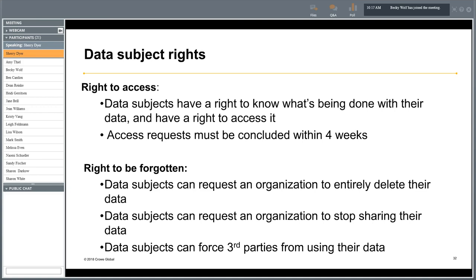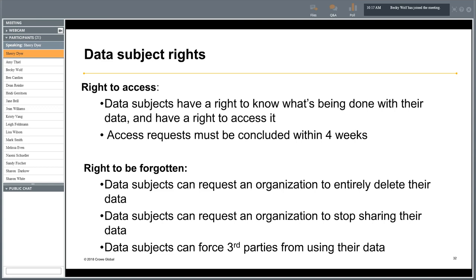Under GDPR, data subjects have more and extended rights. The right to access means individuals have the right to know what is being done with their data and to actually access it; an organization must process and conclude such a request within four weeks. The right to be forgotten means individuals can request an organization to entirely delete their personal data, or to stop sharing it with third parties.